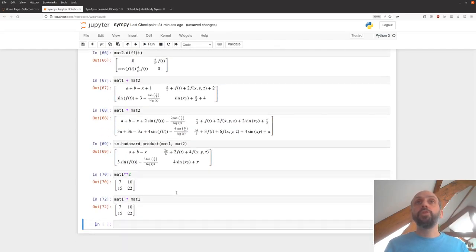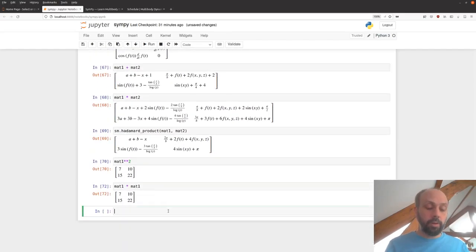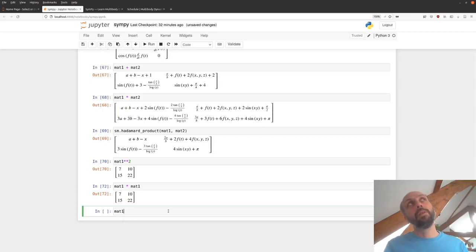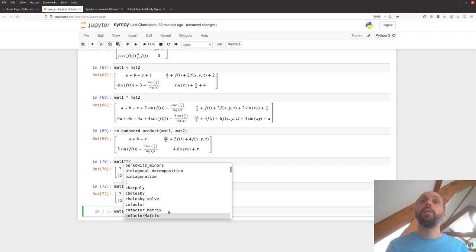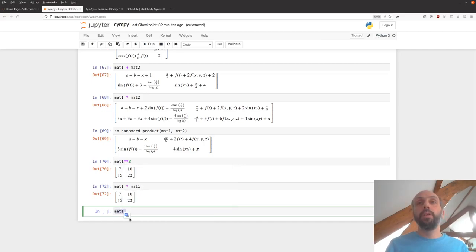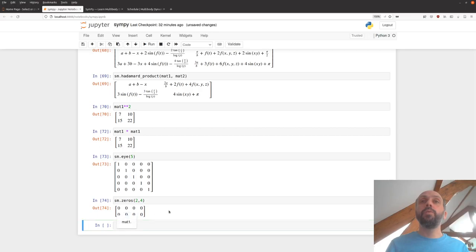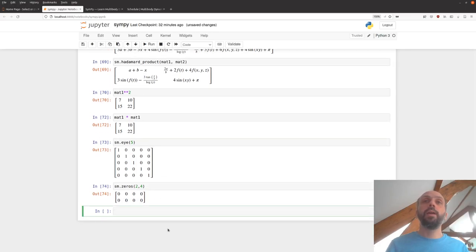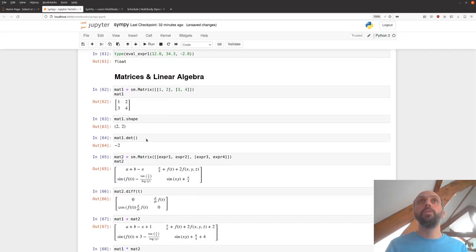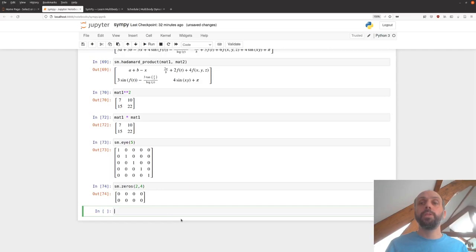There are useful utilities: SM.eye(5) gives a 5×5 identity matrix, and SM.zeros(2, 4) gives a 2×4 matrix of zeros. You can check the SymPy documentation and tutorial to learn more about all the available matrix operations. We'll be working with matrices to simplify calculations, particularly for linear systems.